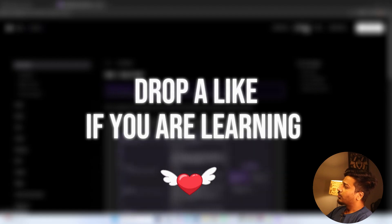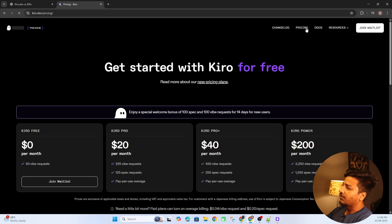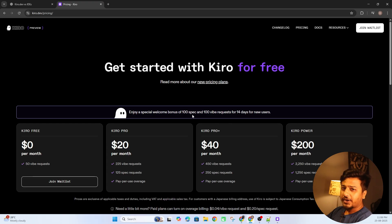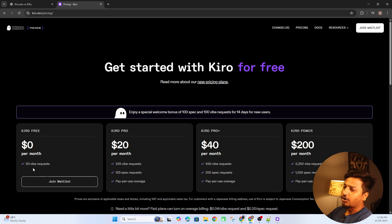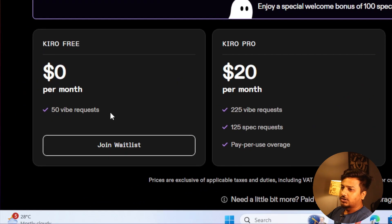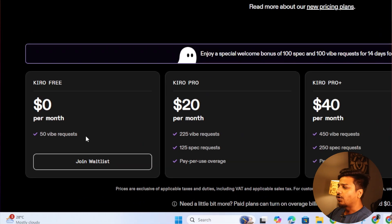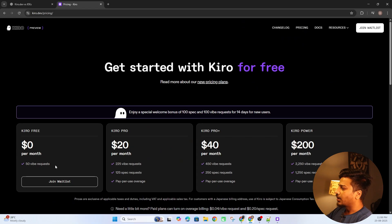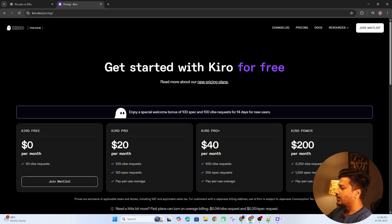Looking at the pricing, they are giving 100 spec and 100 vibe requests free for 14 days, along with 50 vibe requests in their free plan. This is sufficient if you want to start with something. Now let's go to Kiro and start creating a SaaS product — I'll show you exactly how this works.